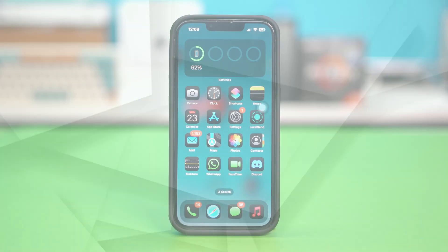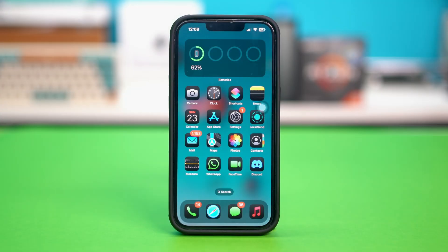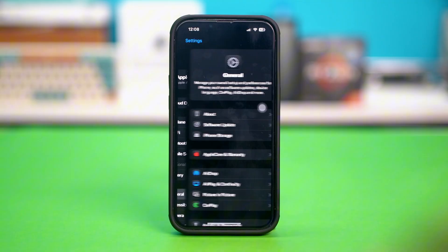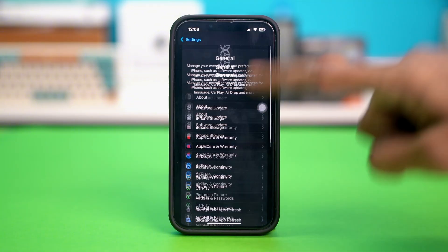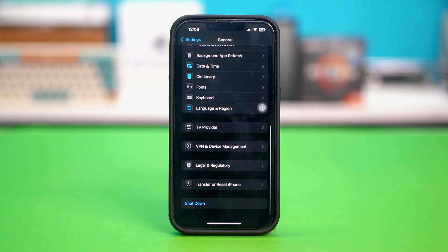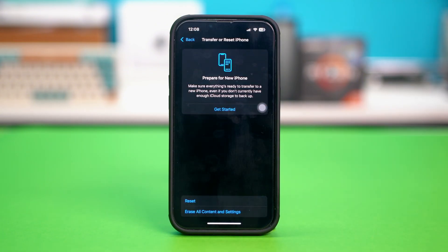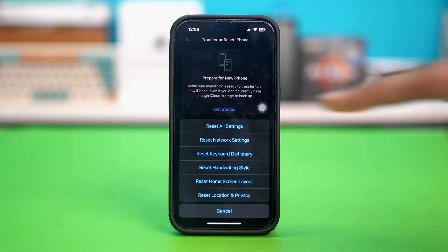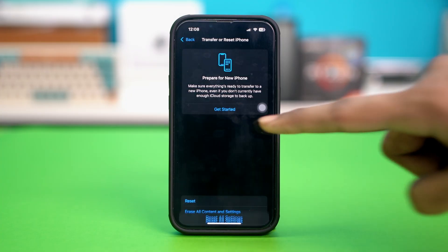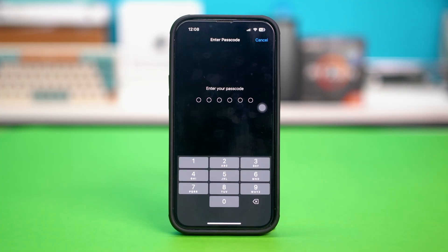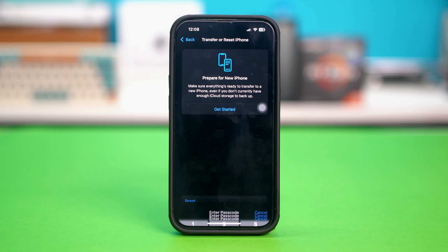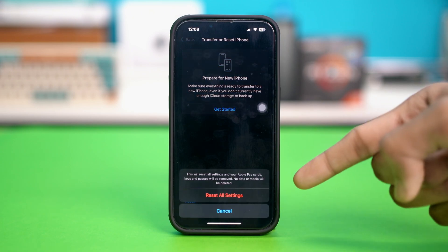Solution 5: Reset all settings. For this, you have to go to your phone settings and then tap on General. Scroll down to the bottom and tap on Transfer or Reset iPhone. Then tap on Reset and then hit Reset All Settings. Confirm with your passcode and then hit Reset All Settings.